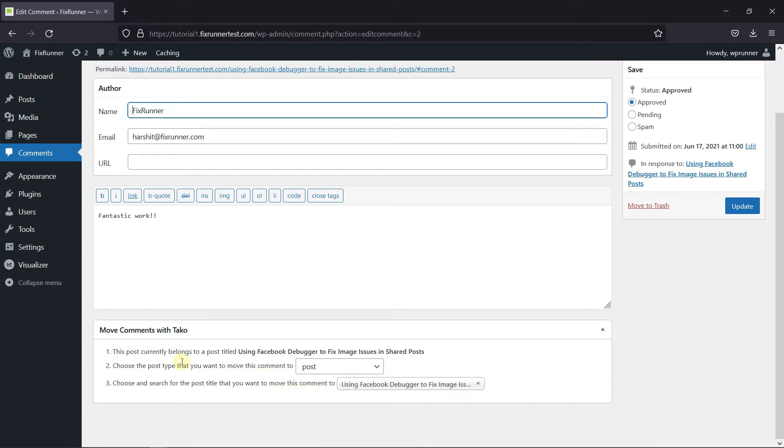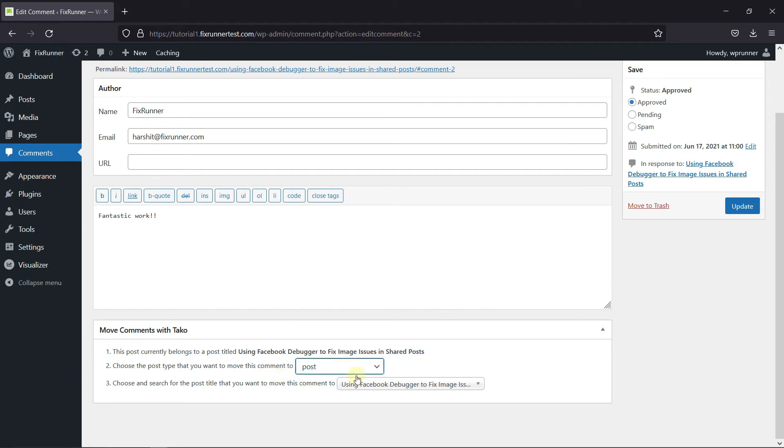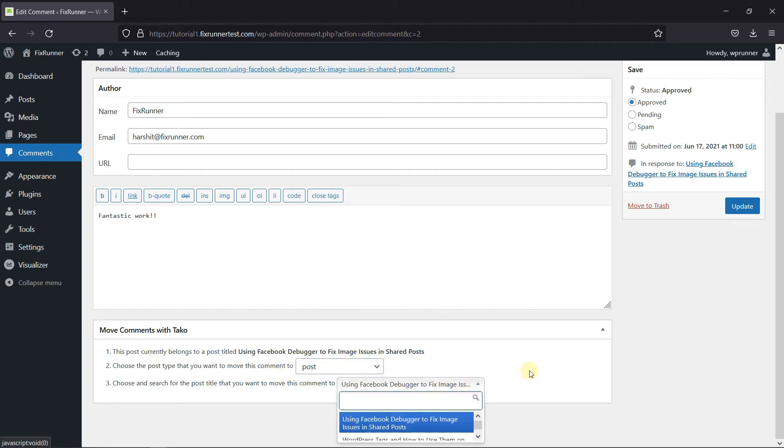Here you can see which post this comment was posted on. Then you can choose the post type here. I'll keep it as posts. And then finally, search for the post you want to move this comment to.